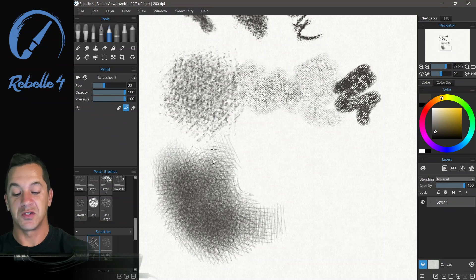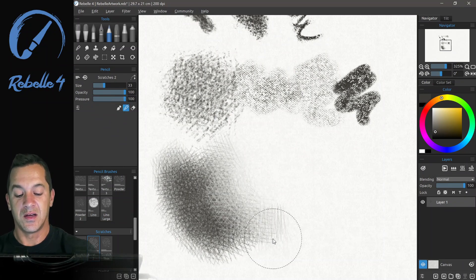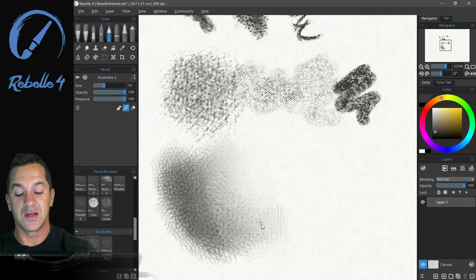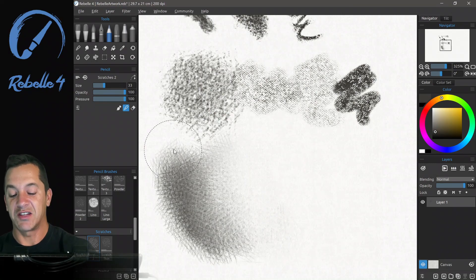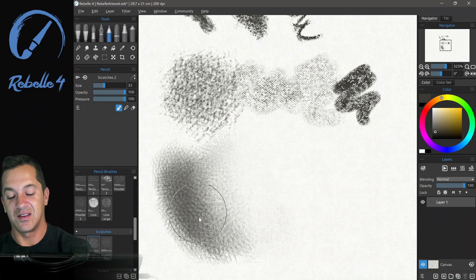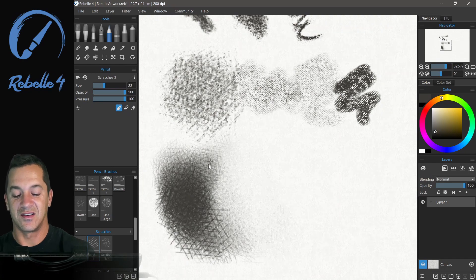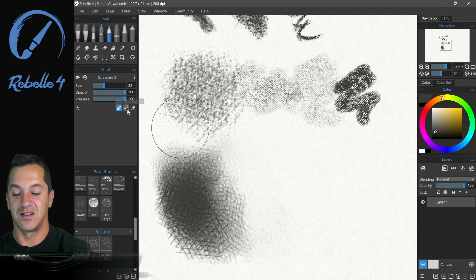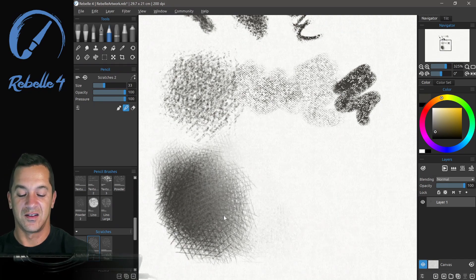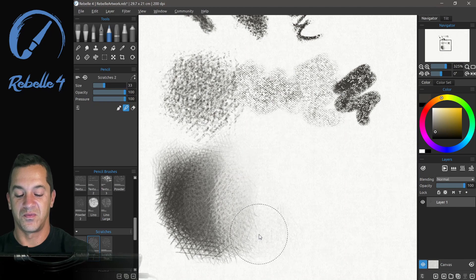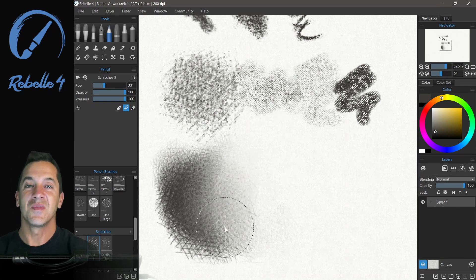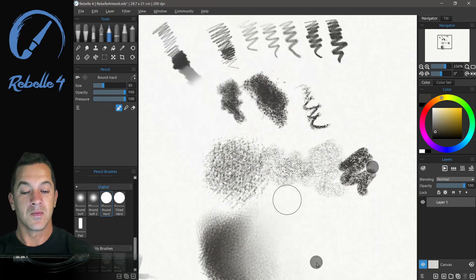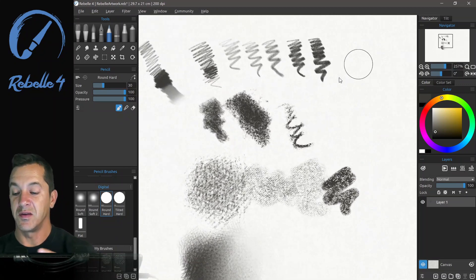And again, you can switch to blending and blend that out and get this really beautiful, sketchy blend. Okay, you get the point. All right, so you can see here the pencils.